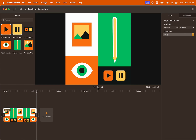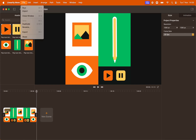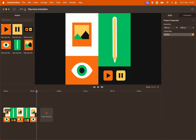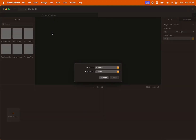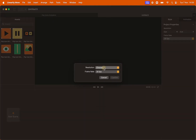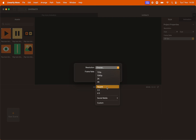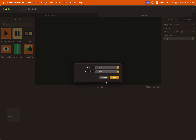Let's start with a new file. Go to File, New. As a resolution pick the preset Square, and as a frame rate we're going to leave it at 30 fps. Click Confirm.